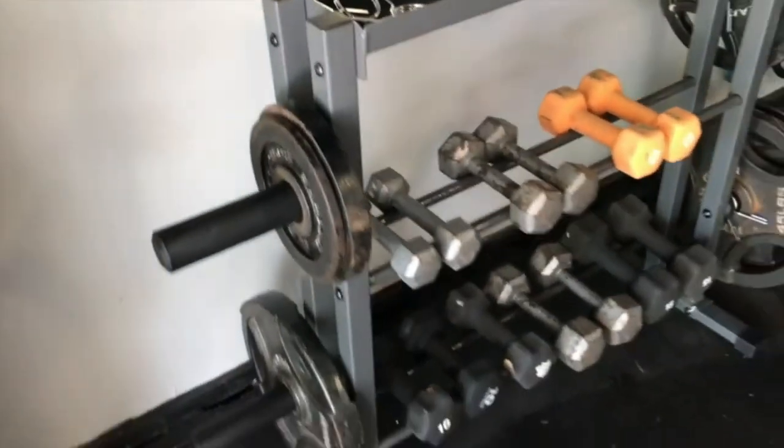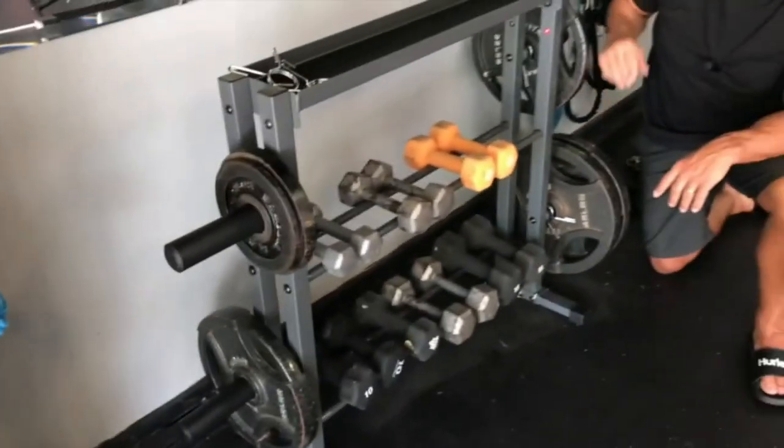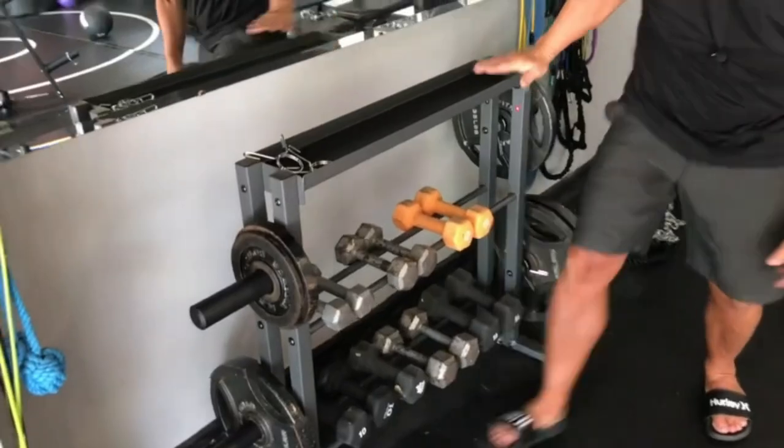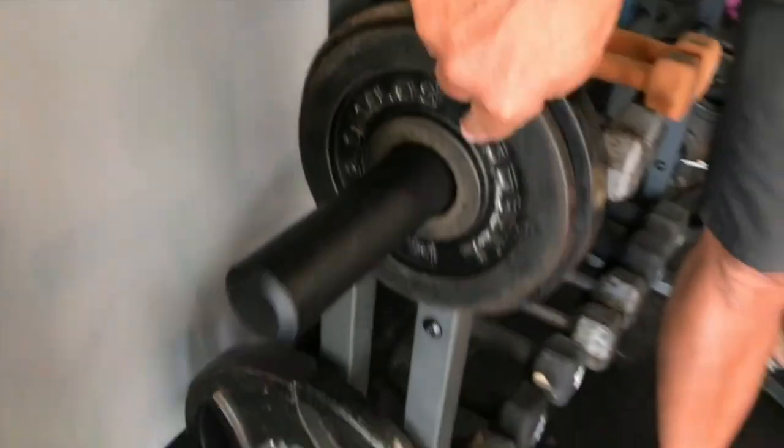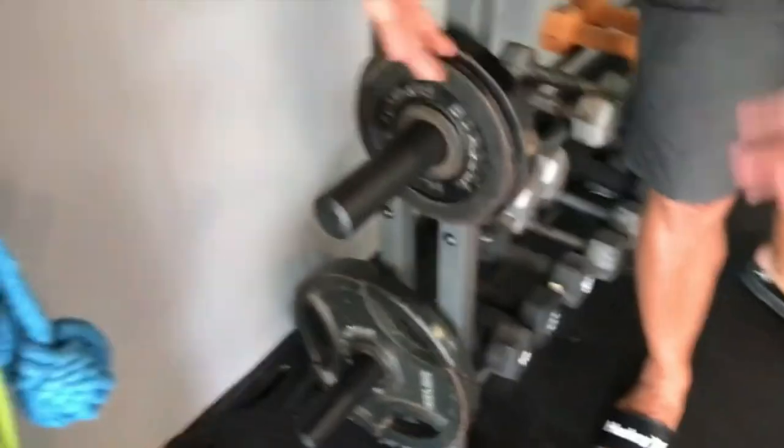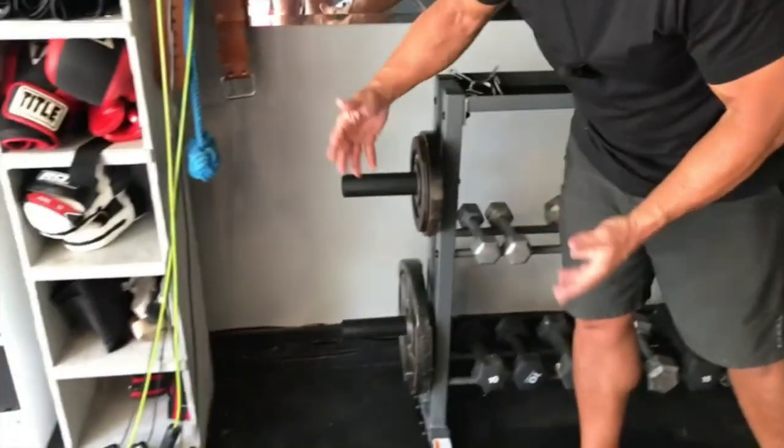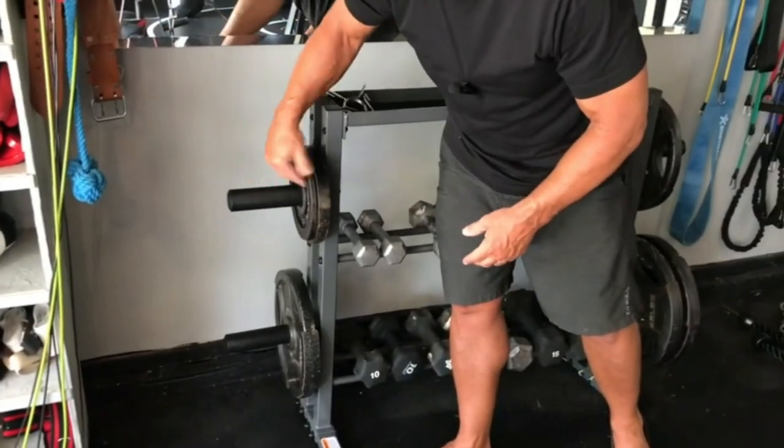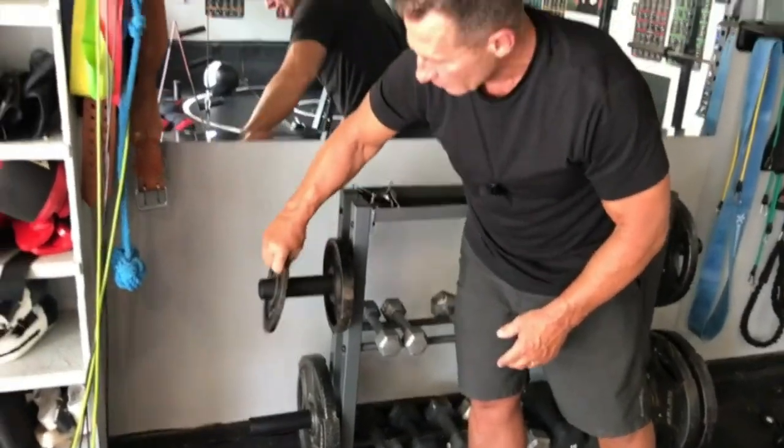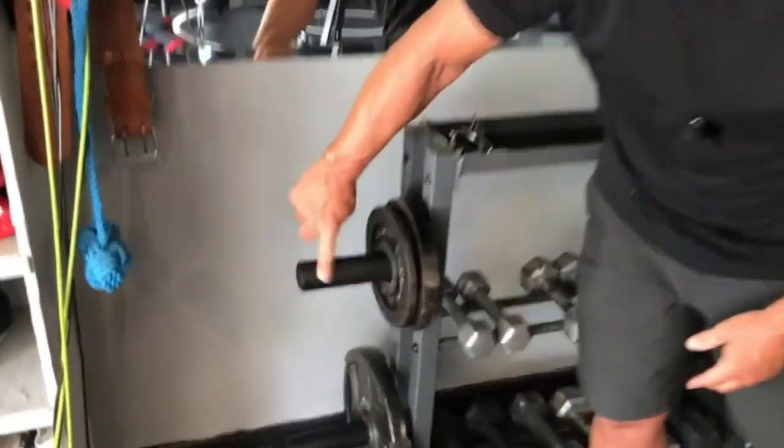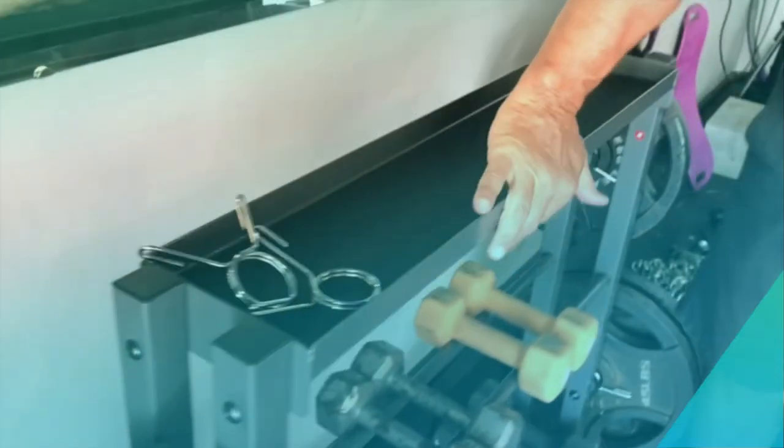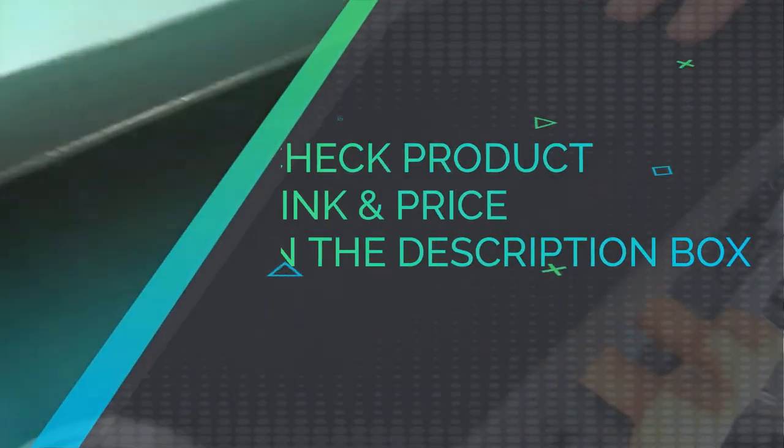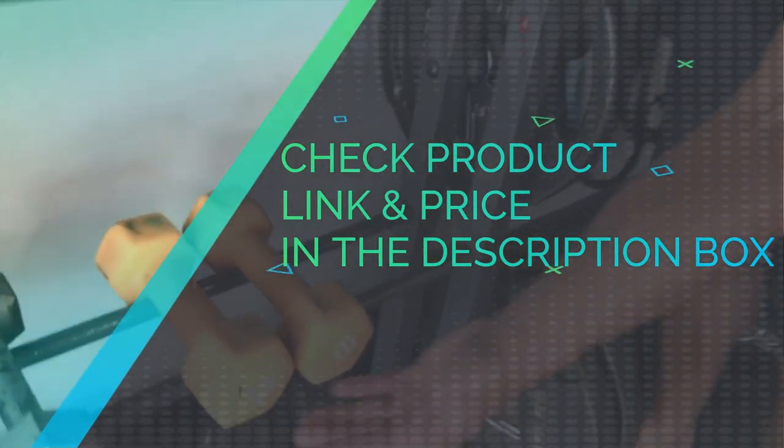Max weight capacity: store your dumbbells orderly in the weight rack so that you can free up more space in your home gym. The Combo Weight Rack from JX Fitness is specially designed with four rubber end caps to protect your floor from any possible damages. Check product link and price in the description box.